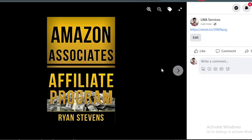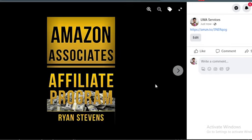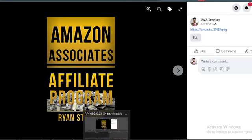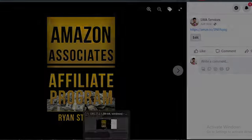Congratulations. You've successfully learned how to add Amazon affiliate links to your Facebook page. With this new knowledge, you can start earning commissions whenever your audience makes a purchase through your links. Isn't that amazing?